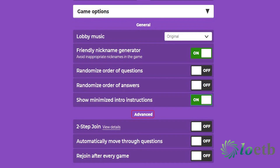Under advance you will have the option to turn on the following. Two step join: turn this on to ensure that only people who can see your pin can join your game — after entering your pin, players must also click or tap four buttons in the pattern shown on the screen. Automatically move through questions: the game will auto start if at least one player has joined and 15 seconds has elapsed without another player joining. Results and leaderboard screens will each display for five seconds. Rejoin after every game: once the game is over it will restart or play the next game in your playlist. Players will not need to rejoin unless you have toggled on rejoin after every game.